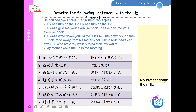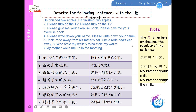Rewrite the following sentences with the 把 structure. For example: 弟弟喝了牛奶 → 弟弟把牛奶喝了。